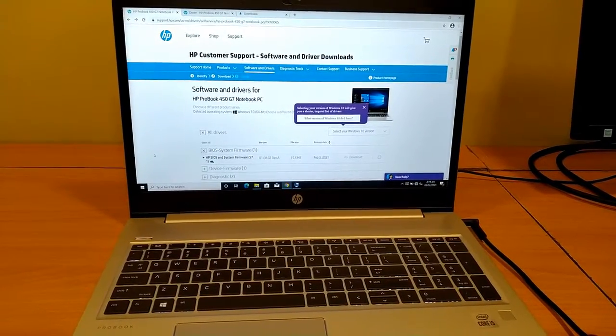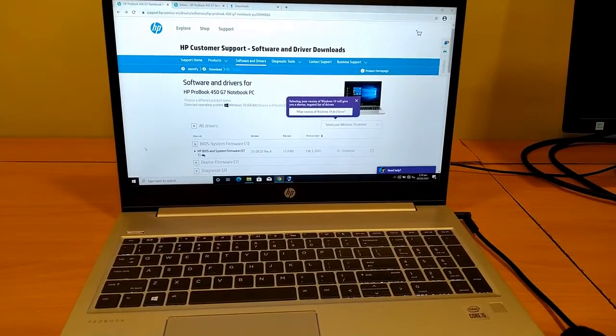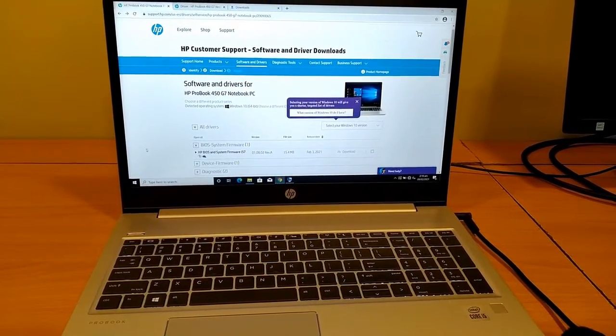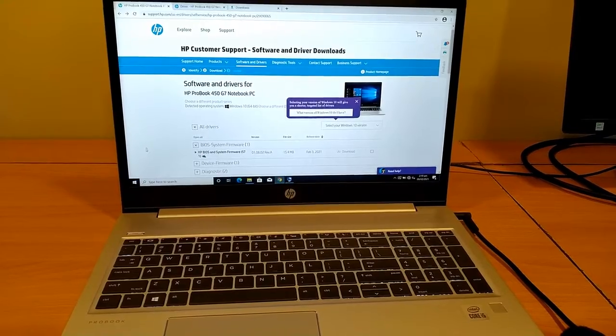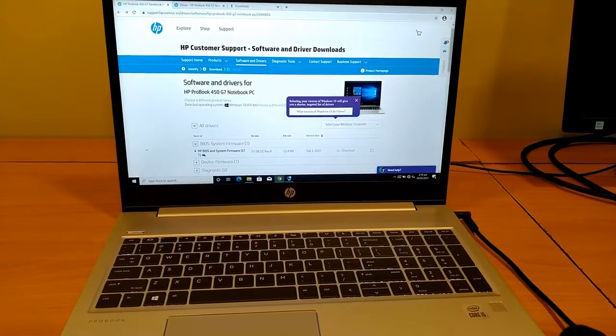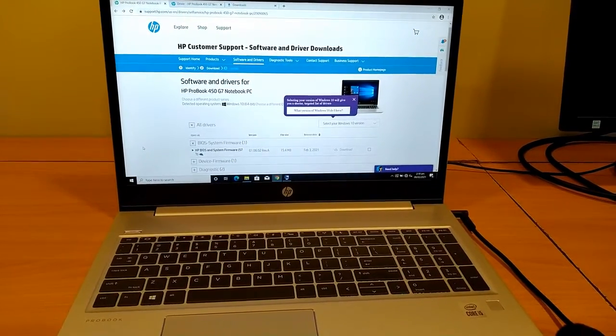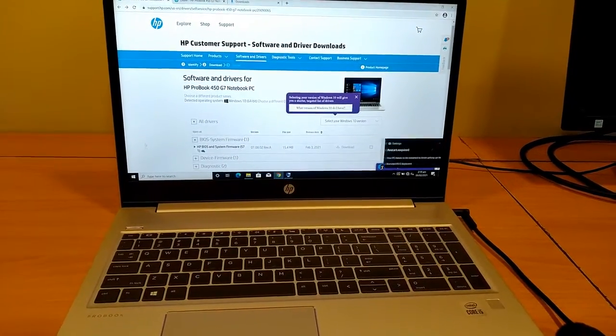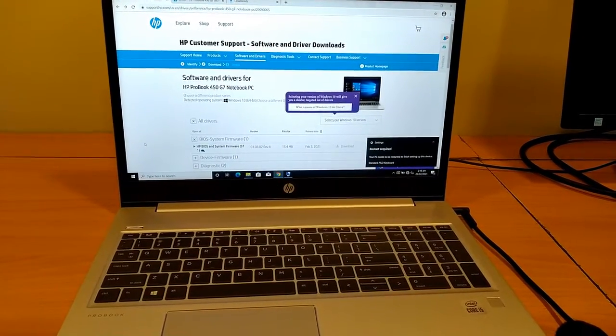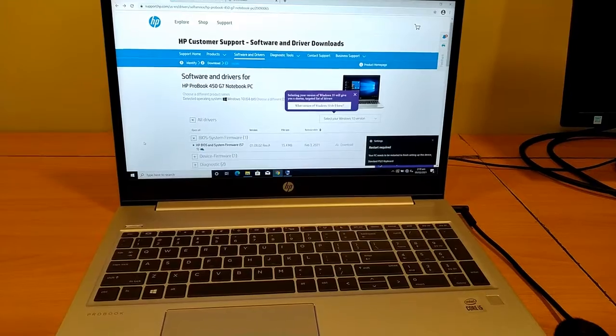Assalamualaikum, this is Ubaid Qureshi. This is the laptop of HP ProBook 450 G7 Notebook PC, and we will update its BIOS via Windows.